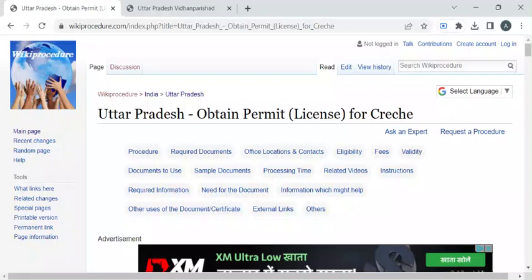Hi, welcome to Wiki Procedure Info YouTube channel. In this video we'll see how to obtain a permit or license for a crèche. A crèche is a daycare center, so let's see how to obtain this license in Uttar Pradesh.